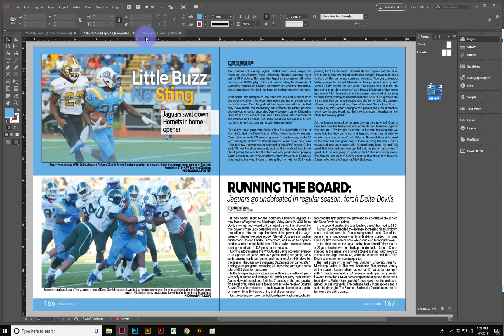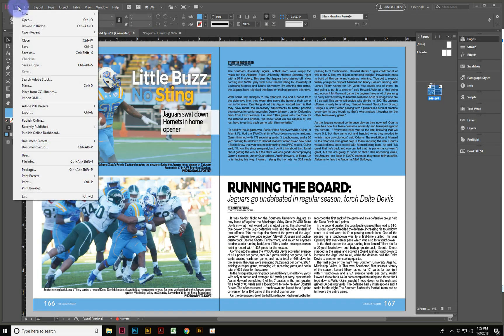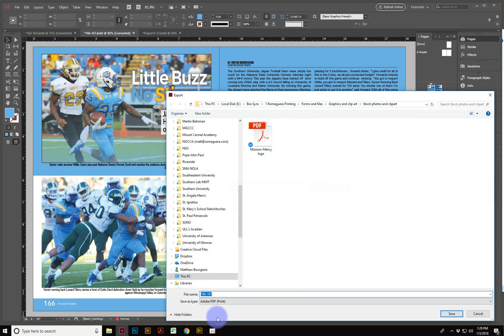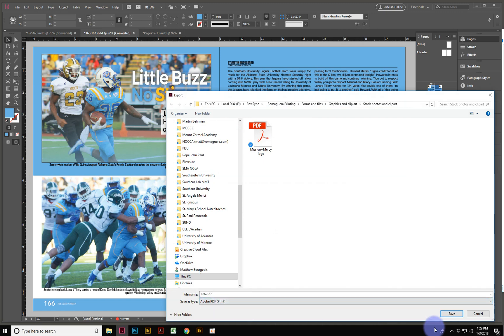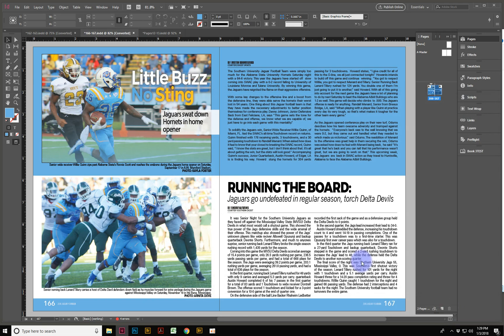When you go into your document and you want to make a PDF, you go to File, Export, and then you choose PDF Print. There's a lot of options you can do. You choose that Adobe PDF Print option under the File Type.